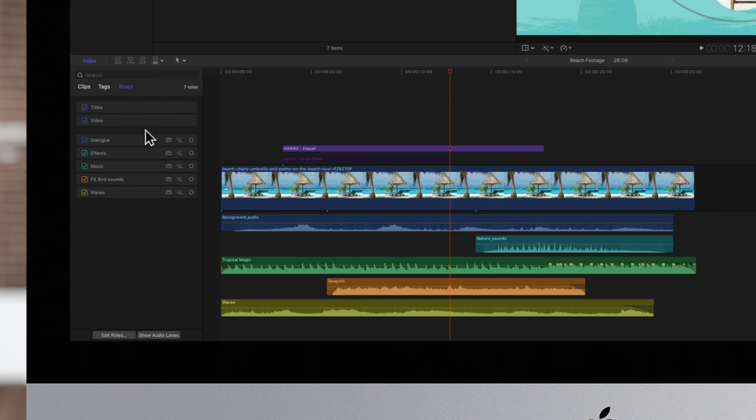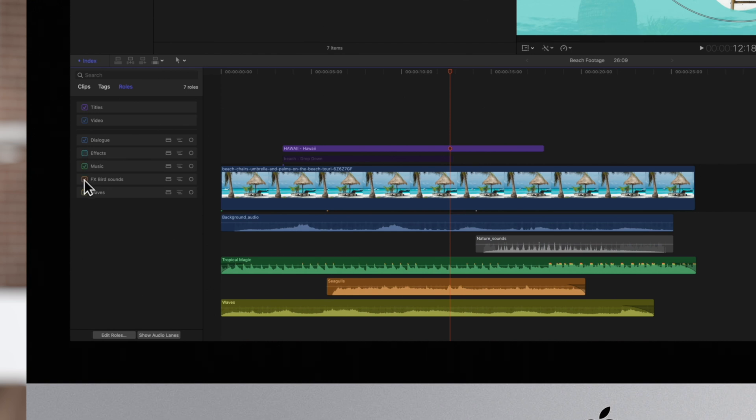Click on the checkbox next to the roll you want to turn off. We'll turn off these background sound effects and also the titles roll.